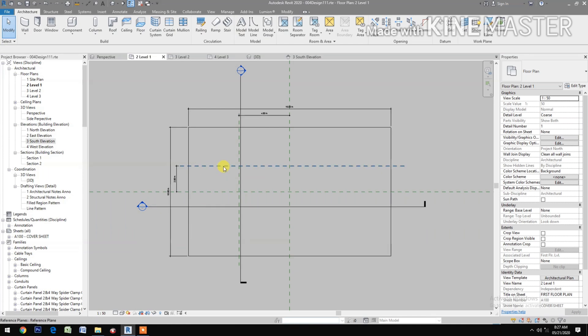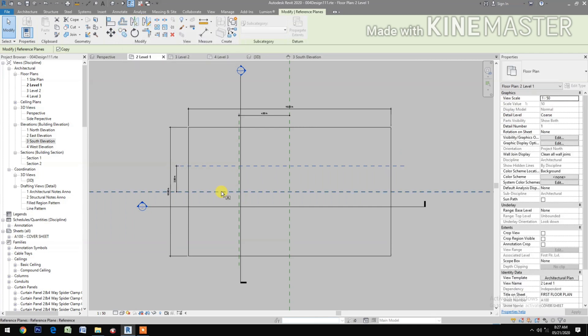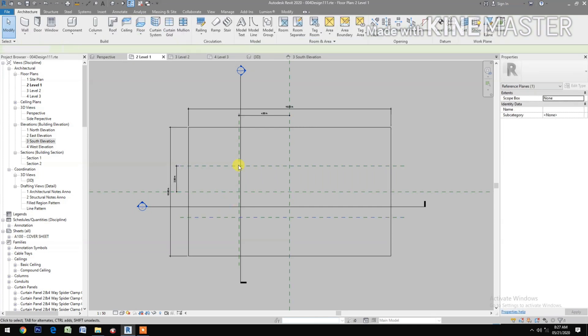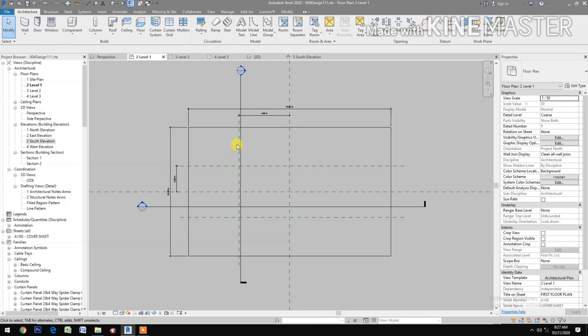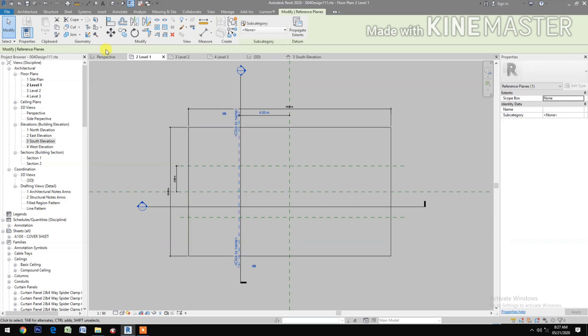Select the reference plane, then mirror it. Select the other one and mirror.